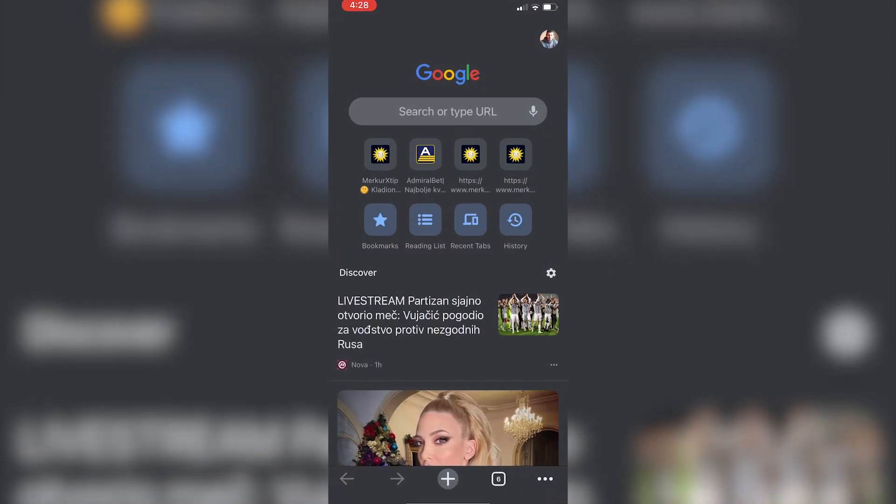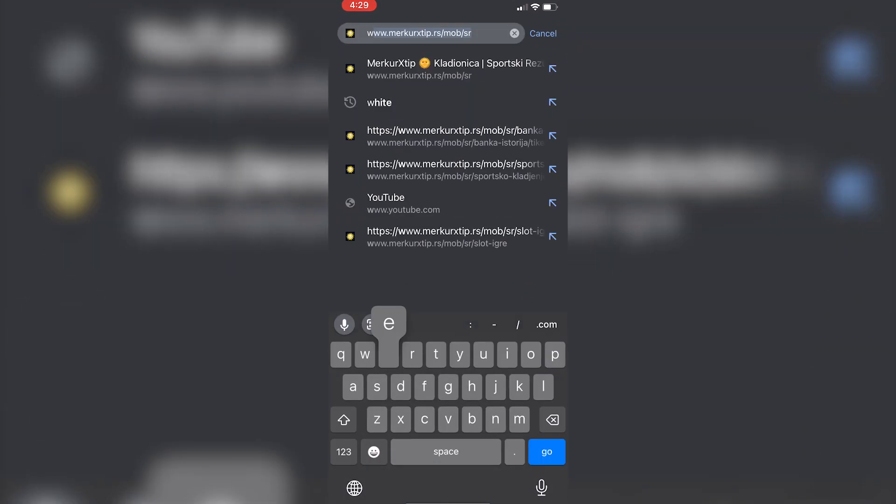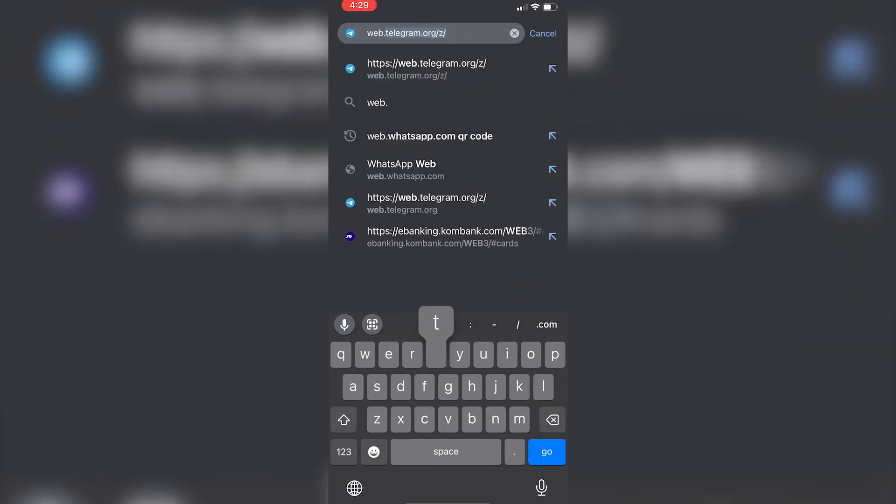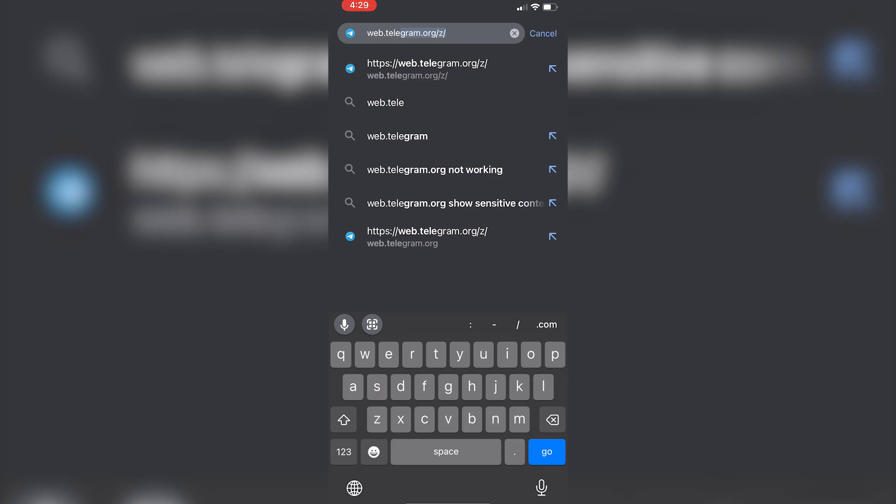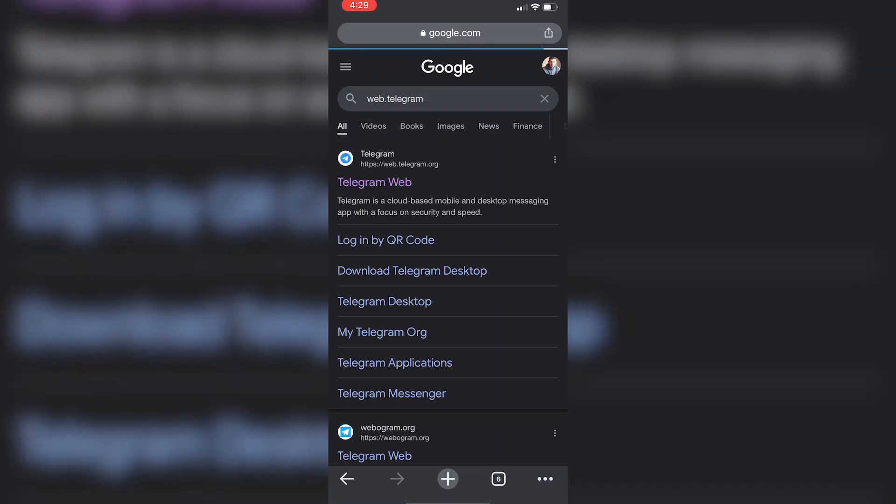Open your web browser and type web telegram in the URL bar. Now click on the link that says Telegram web.